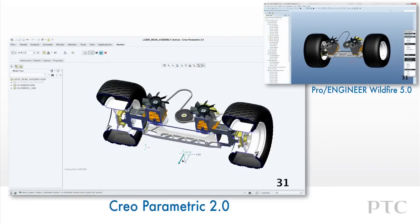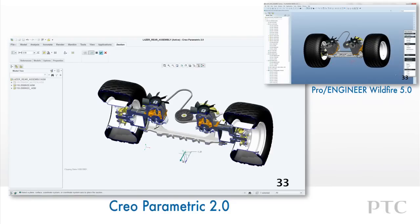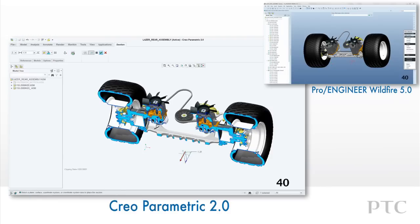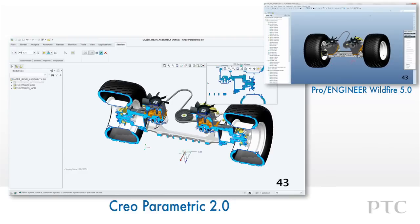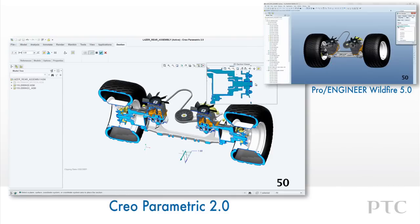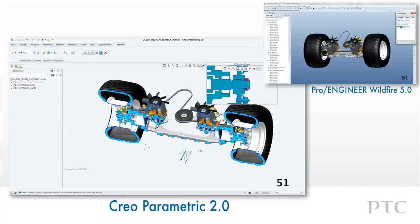We can change the fill color as well as view a 2D representation of the section in a separate view. In this example, we'll see that there's interference and it's highlighted in red. With Pro Engineer Wildfire, these capabilities are simply not available. We would have to manually create a section and then perform a separate interference check, which could be time consuming.